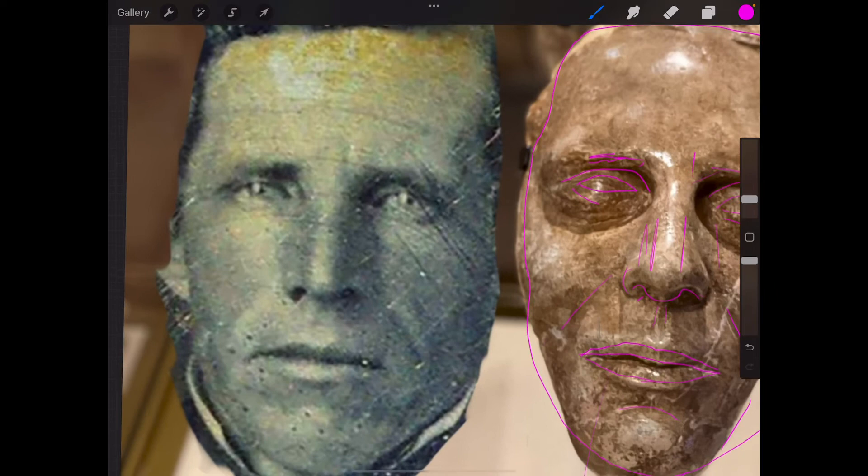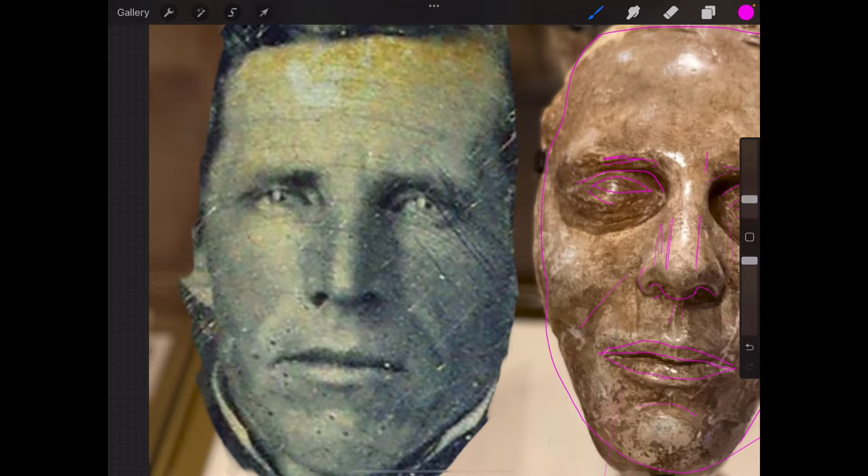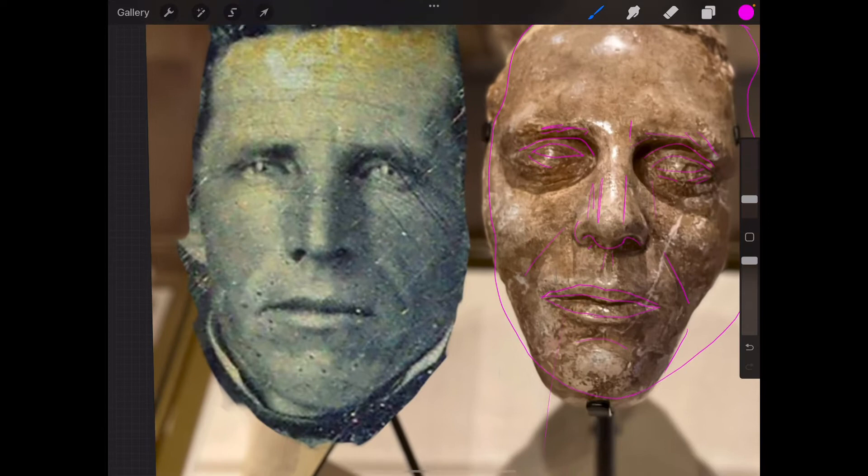Because it's a digital tip, you definitely do notice just looking at it that his left nostril comes up higher than his right nostril.